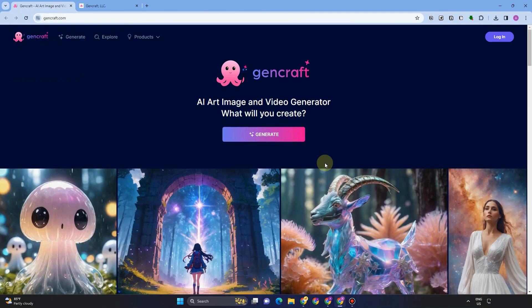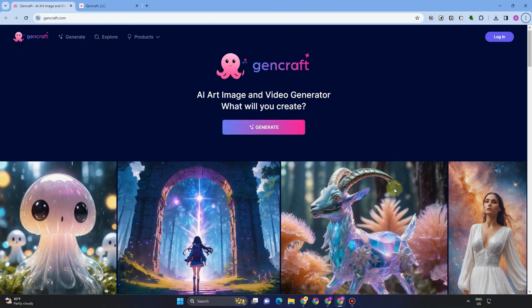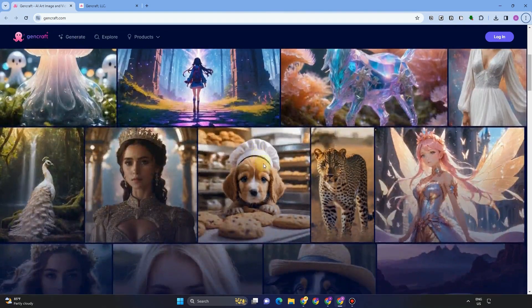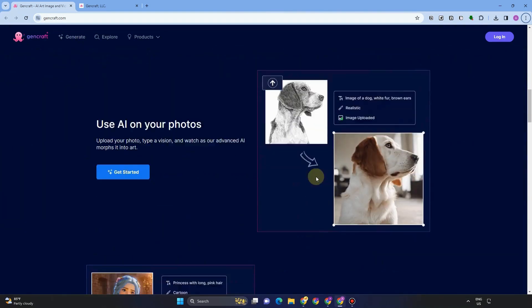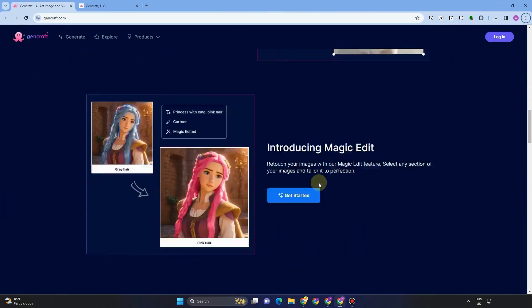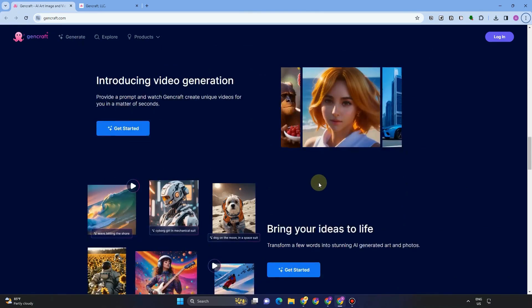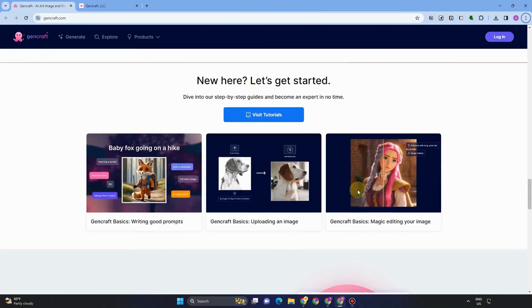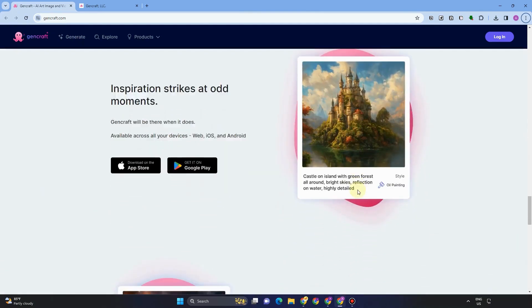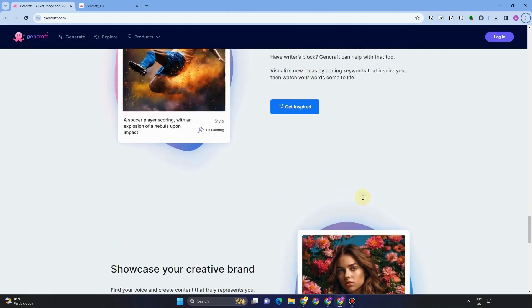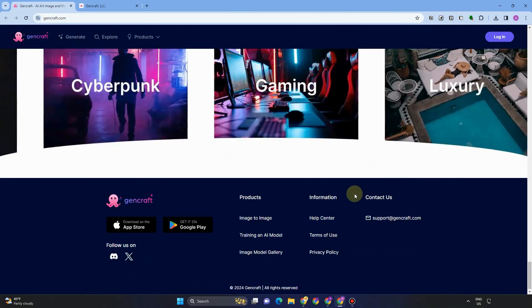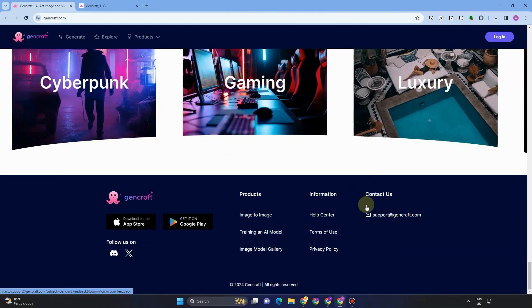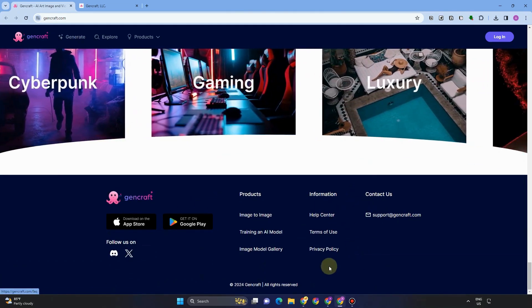GenCraft is poised to transform the artistic and content creation industries with its diverse variety of applications, cross-platform compatibility, vibrant community, and cost-effective pricing.